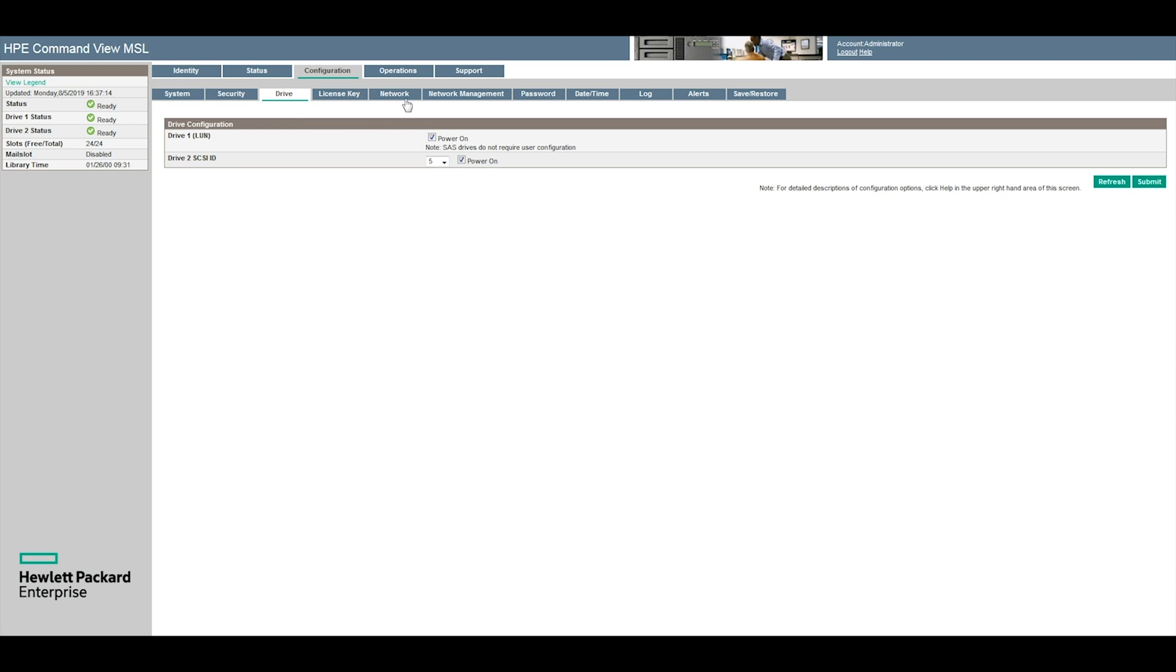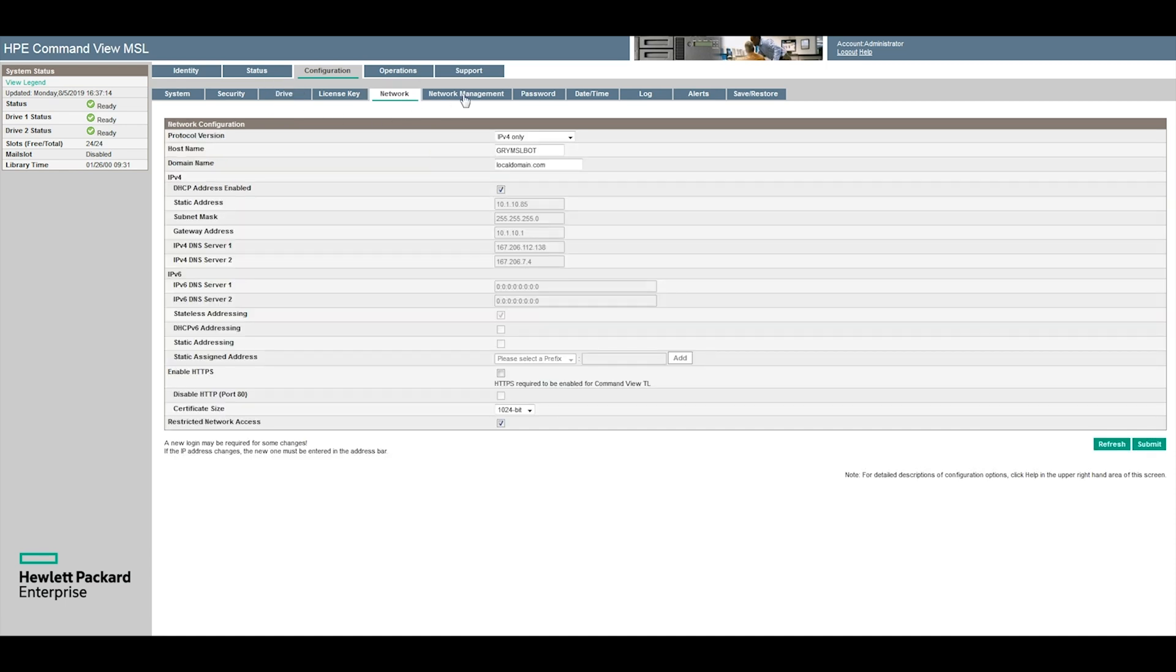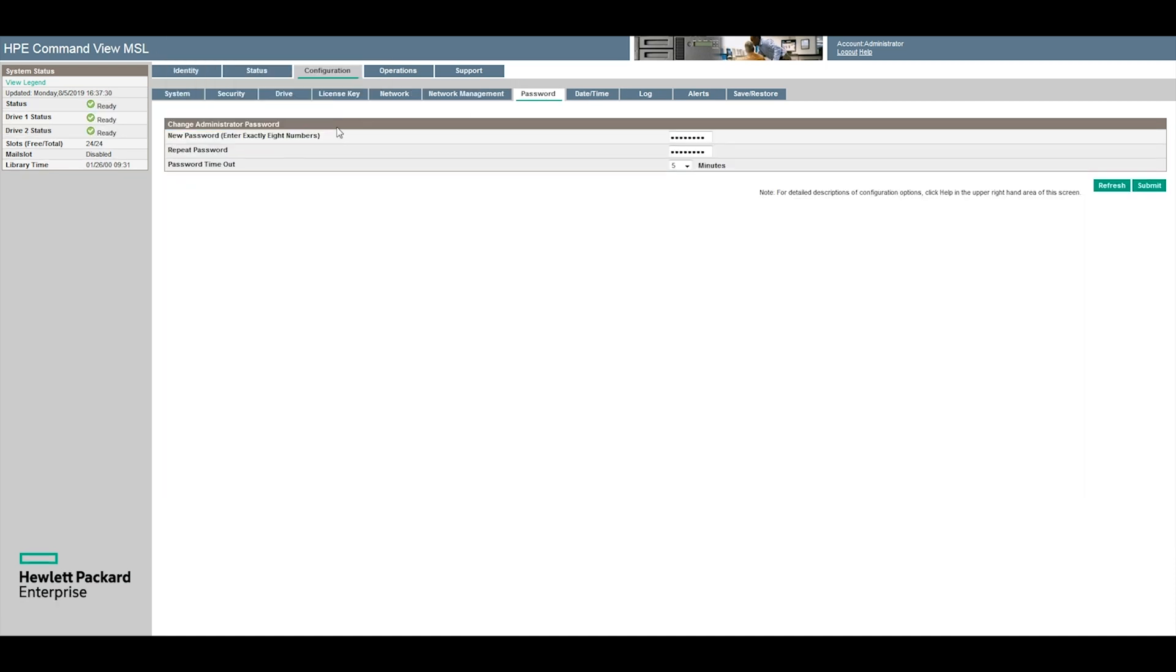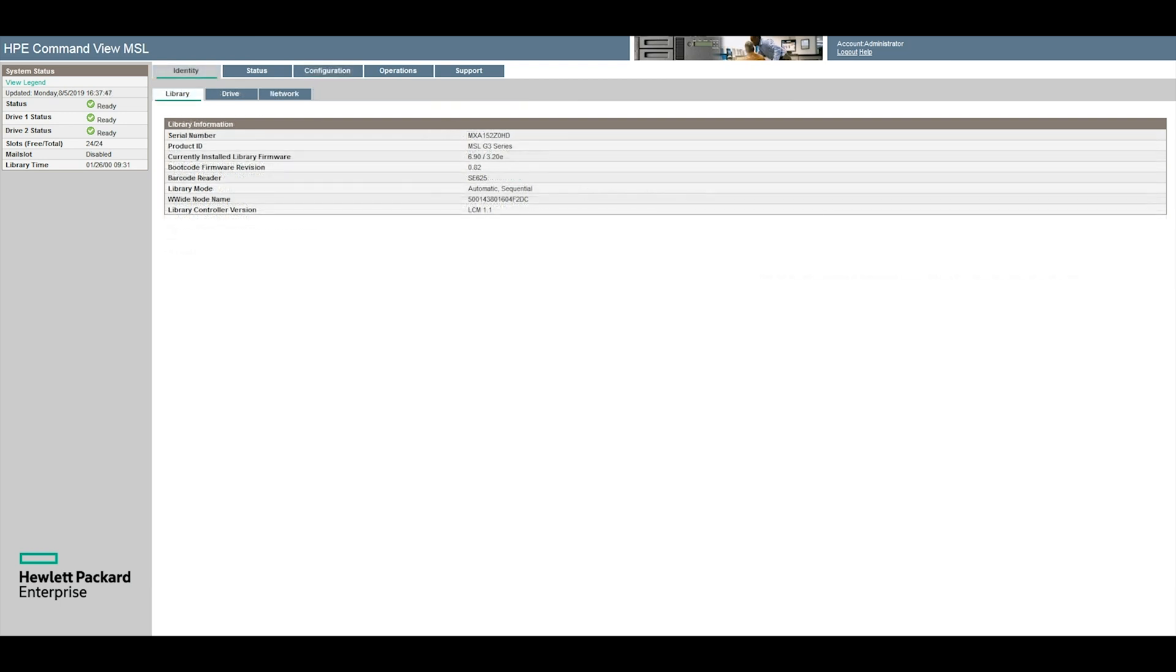You can view these settings from both the front panel of the library or from the web GUI. If you have the web GUI set up for your library, you should make sure to check for any unique feature activations on your library.